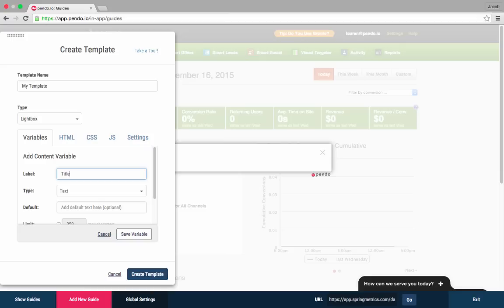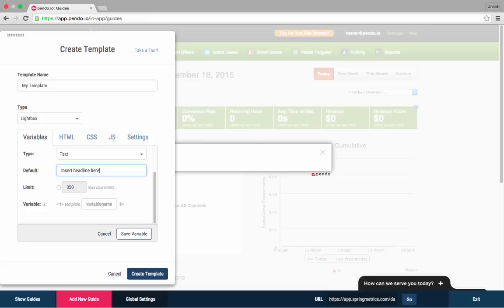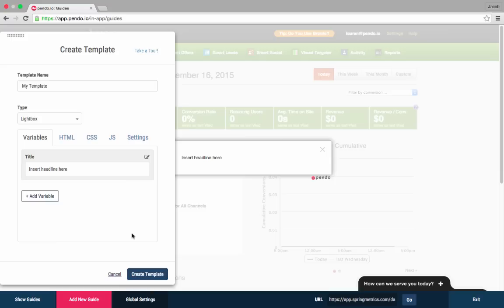These are the fields that a user will fill in when they are creating a guide from a template. Variables can be text, URLs, images, even code snippets that you define in the template.